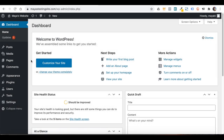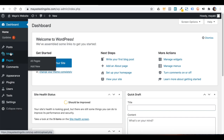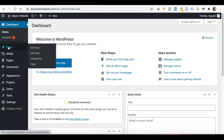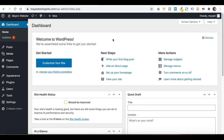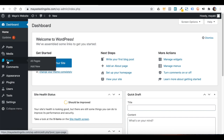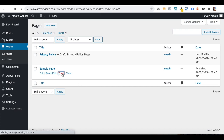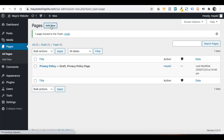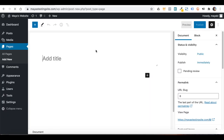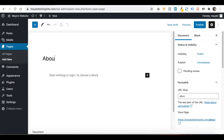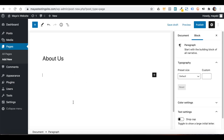Welcome to lesson number four. In this lesson, we will work with the pages and the posts section. We will learn how to write content in WordPress and how the whole blog section is managed. Let's begin with the pages. Go to Pages, All Pages. We already saw that we have two pages created automatically when we installed WordPress. I will delete the sample page and click on Add New. I will give this page a title, and in this field we write our content.